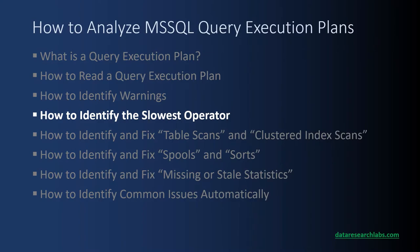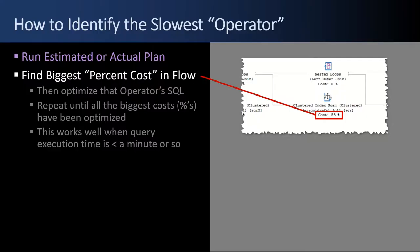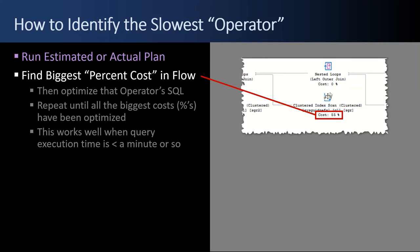Next up, how to identify the slowest operator. First you have to run an estimated or actual plan, get the graphical plan, and then you go find the biggest percent cost, like 55% here, that operator in our sample. Then you optimize the SQL so that this percent goes down. There are many different things you can do. It depends on whatever the issue is. You find it, fix it, and then repeat and find the next biggest percent cost and so on until you get the whole query optimized to a point that it's running fast enough for you. This process works well when the query execution time is a minute or less.